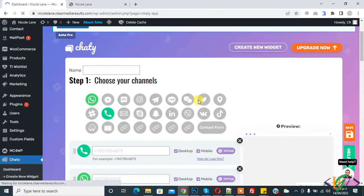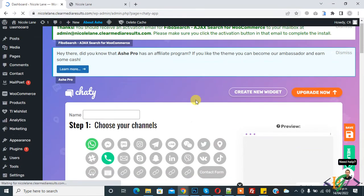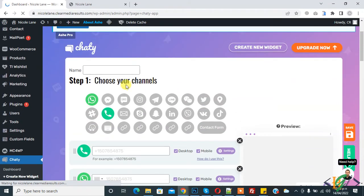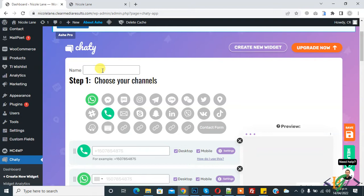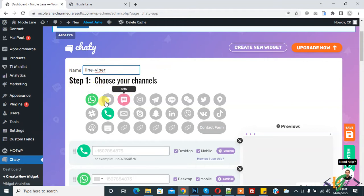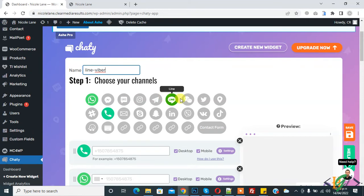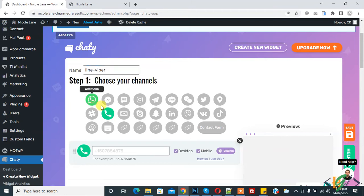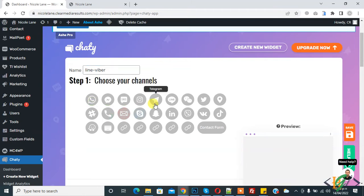Now the plugin is open and here you see name, so you can create a widget. Write here Line Viber. Now you see step one, choose your channels. You can select maximum two. If you want to select more, then you can do it in the Pro version. So first deselect both and then select Line and Viber.